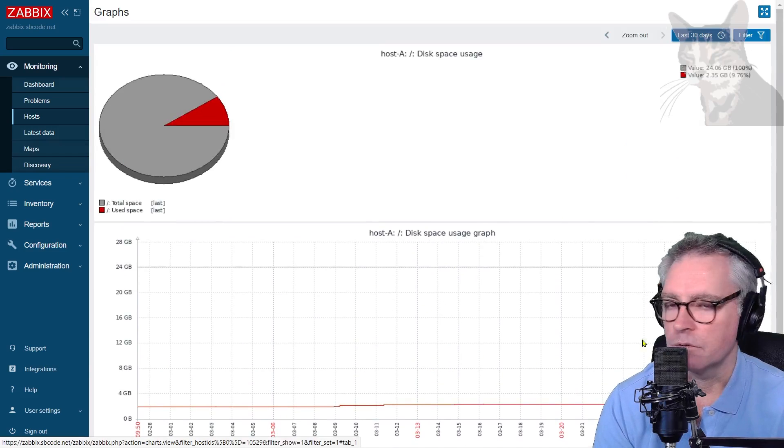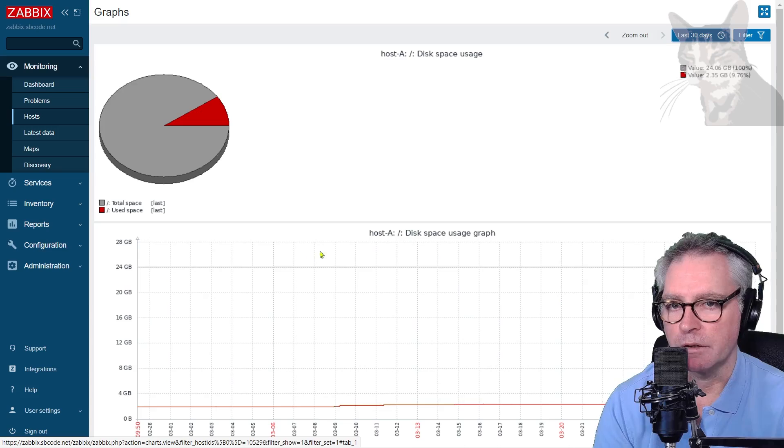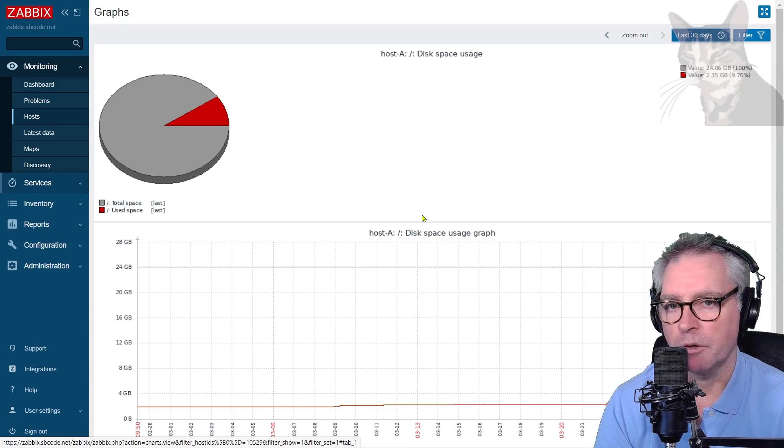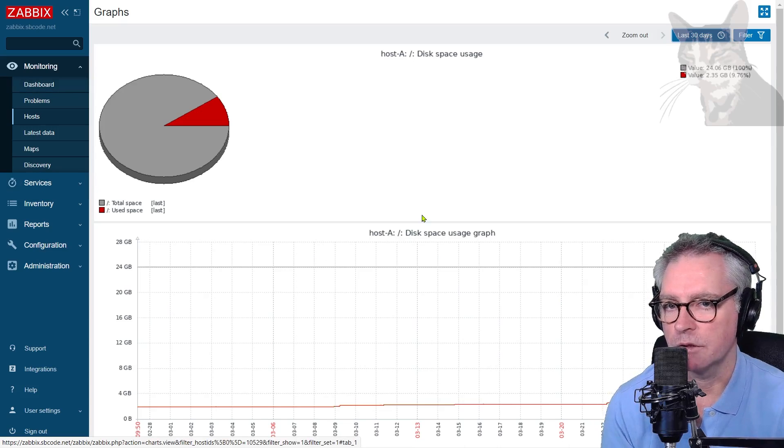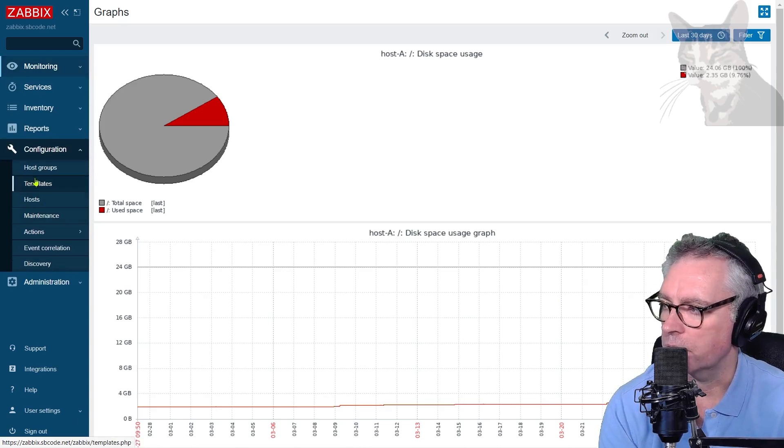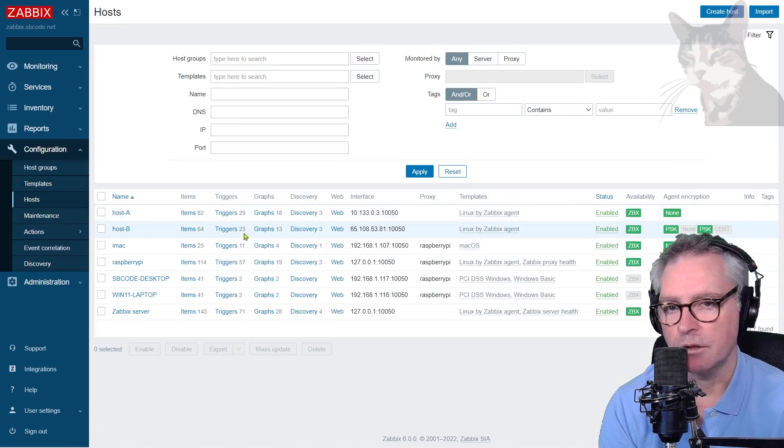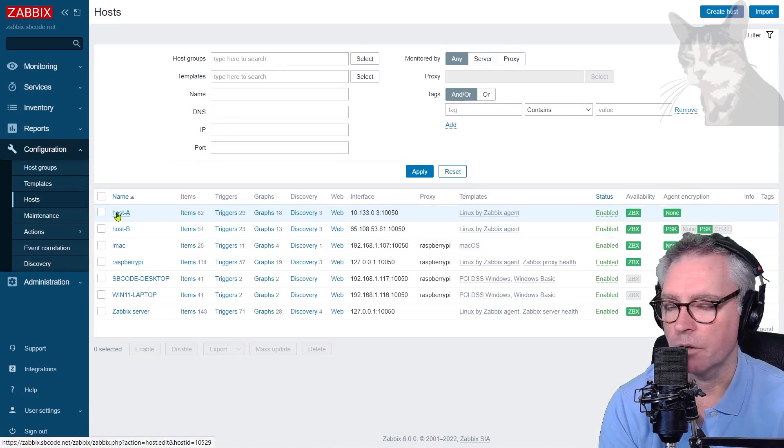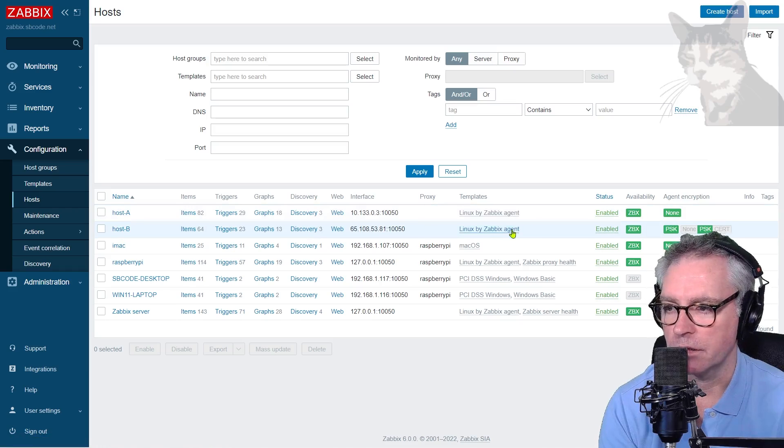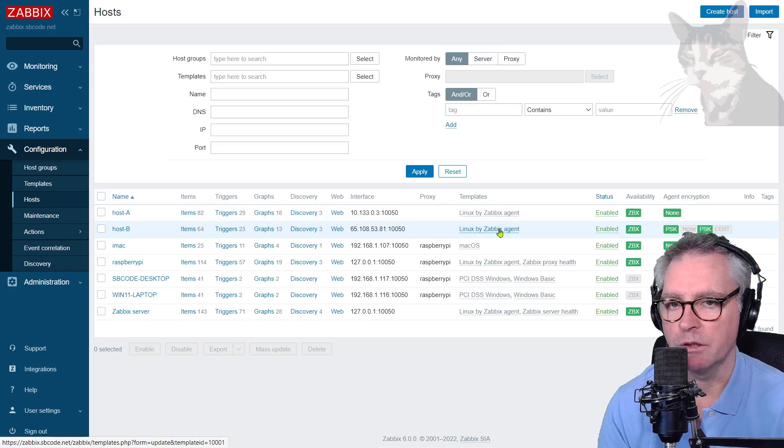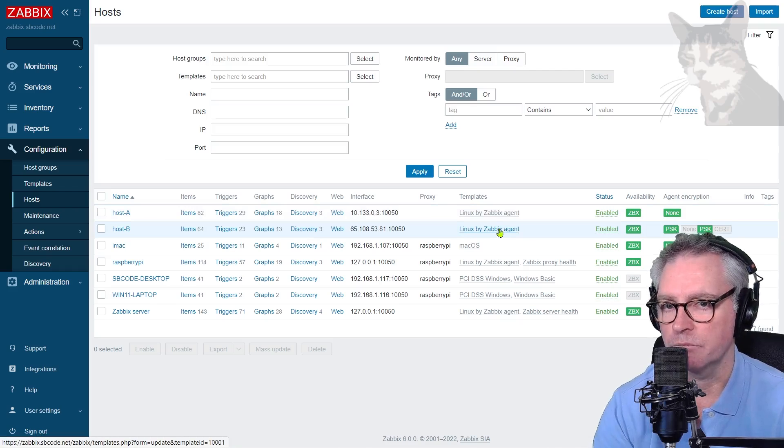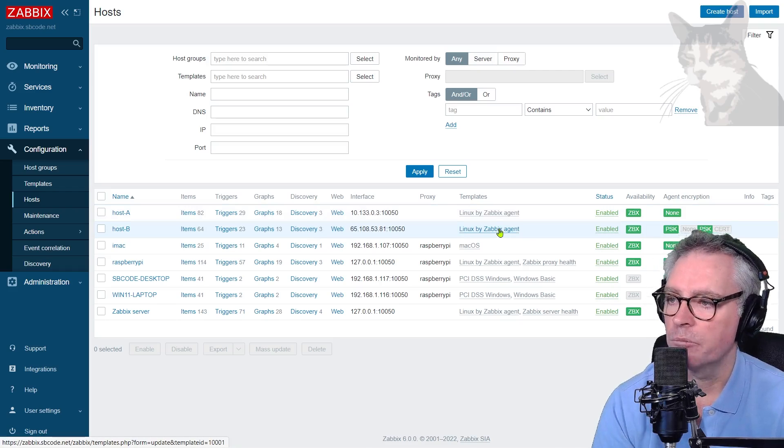Anyway, I could create triggers on that as well, which we'll look at the next video. But anyway, going backwards a little bit about the discovery rule, going back to configuration hosts, I only updated host A. Host B also uses this same template that will update within an hour. So I'm just going to let that happen behind the scenes.